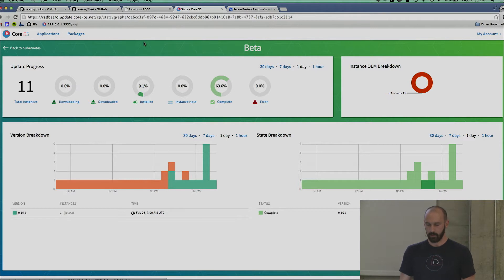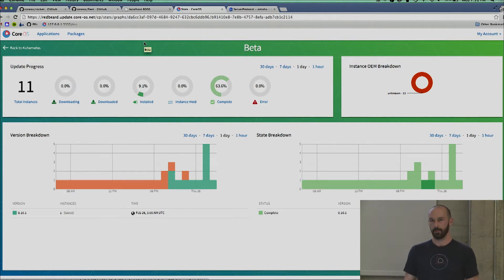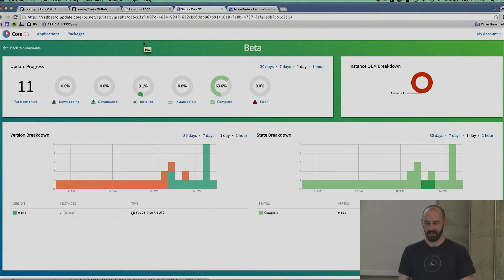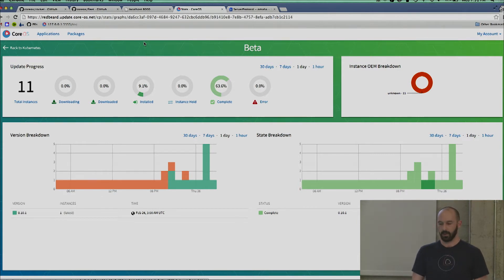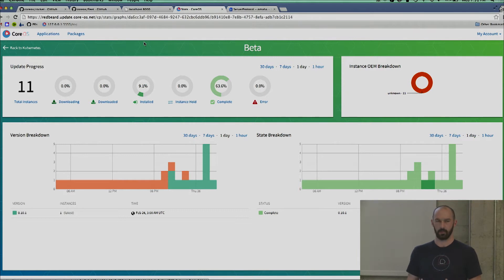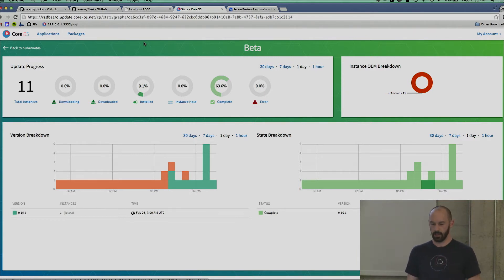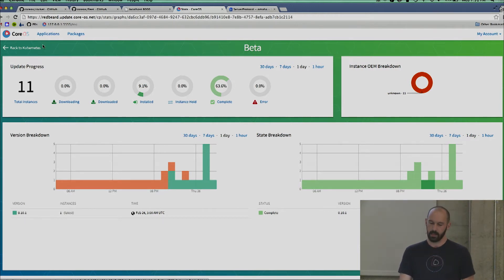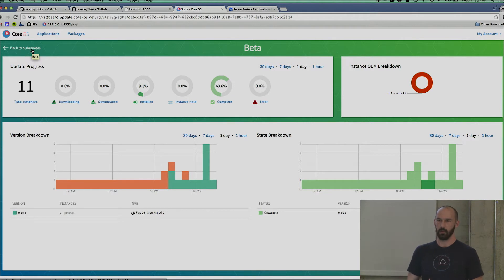We've built this tool to help manage our entire deployment of CoreOS. The product is called CoreUpdate. It uses something called the Omaha protocol. I don't know if it came out of Google, but Google Chrome uses it to keep browsers up to date across the world. We use the same approach to keep CoreOS up to date across the world. It's simple enough to apply the same sort of heuristics to keeping Kubernetes up to date at the cluster level.